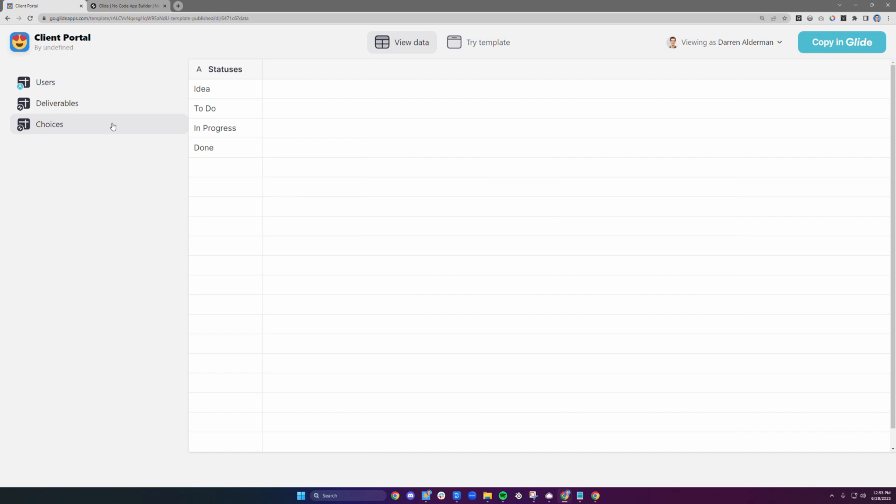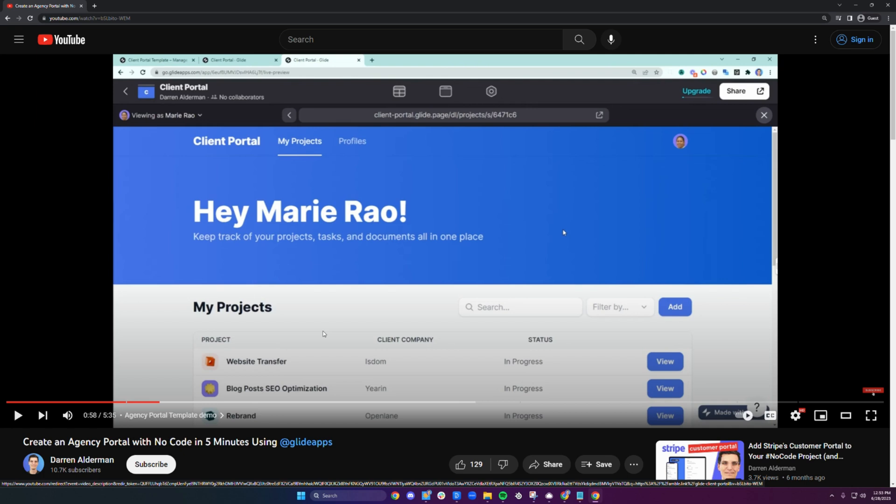Choices help with the drop downs inside of your app. Here we can update these statuses used for each of our deliverables.